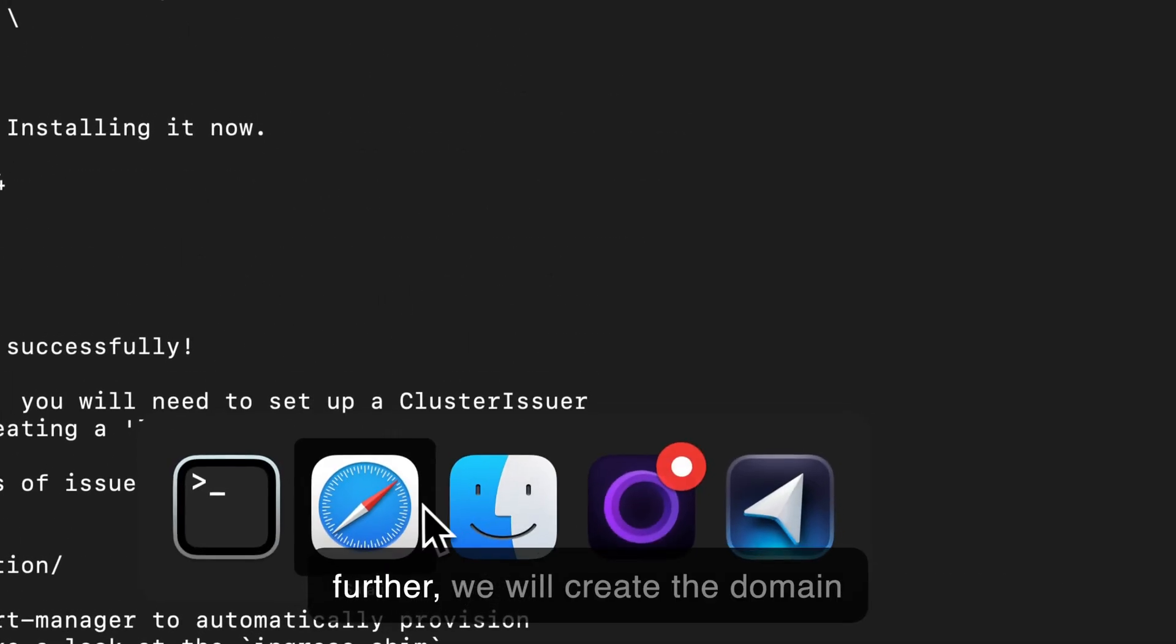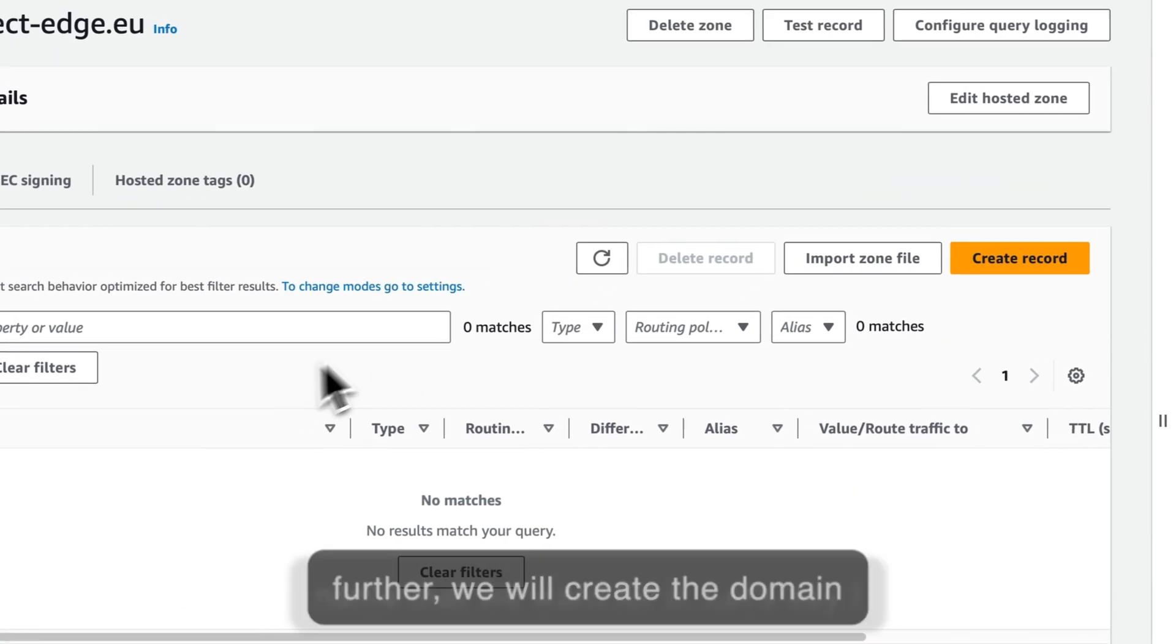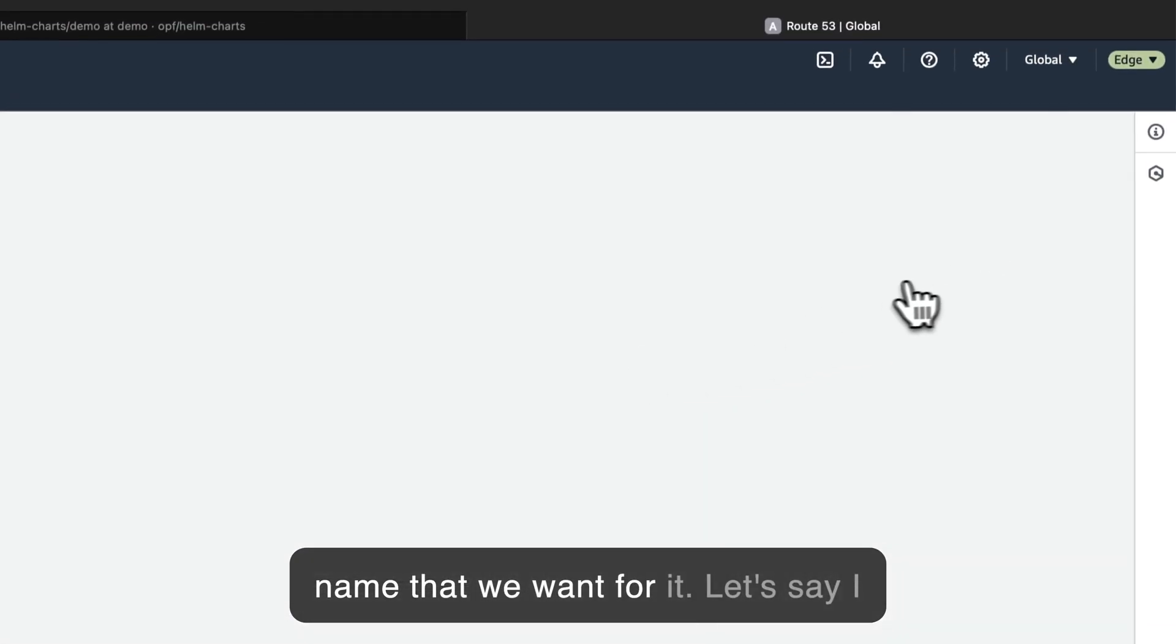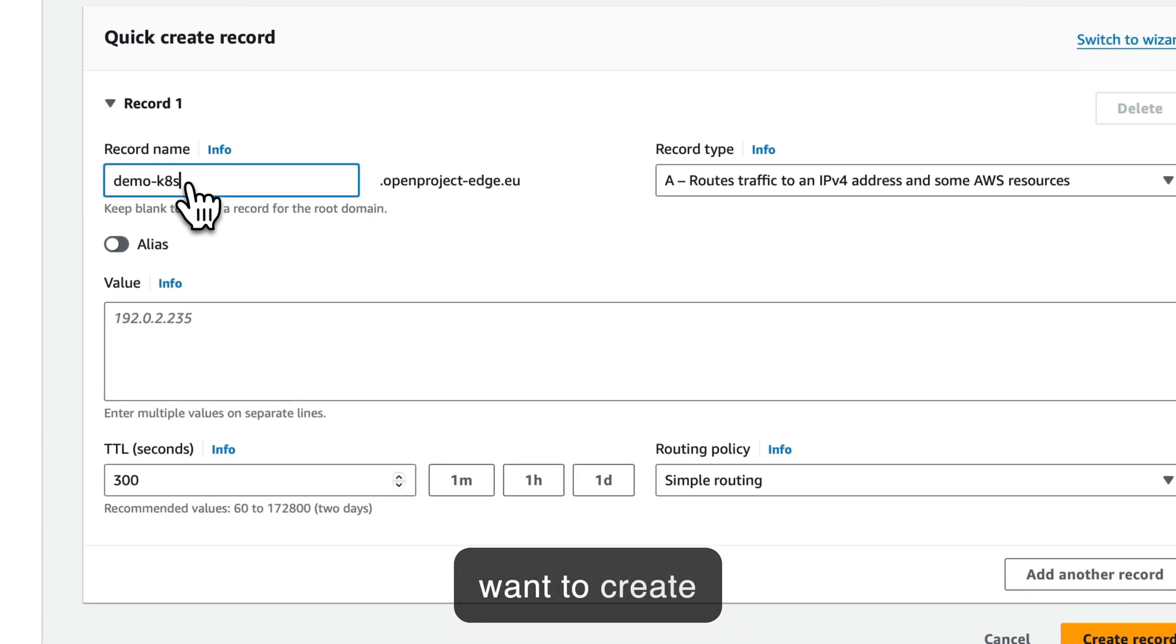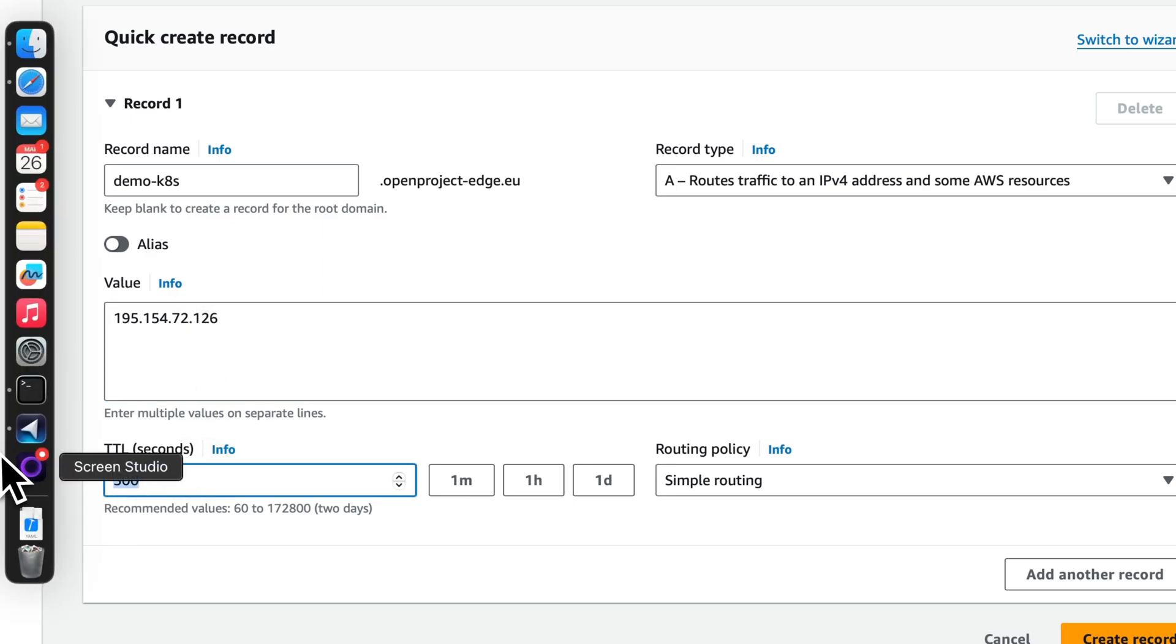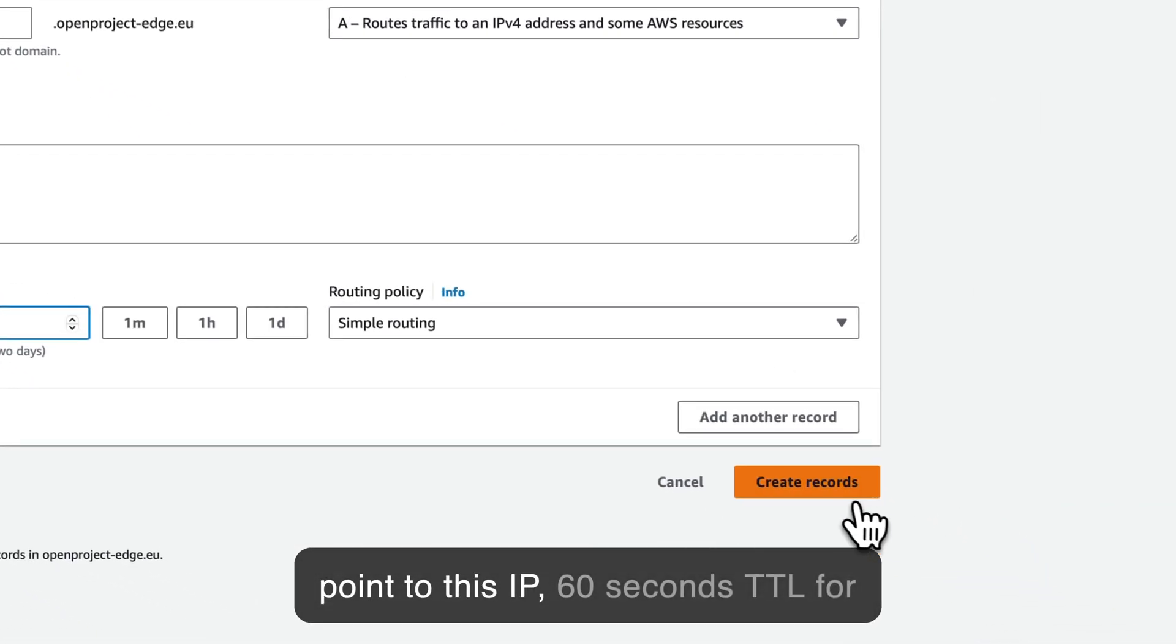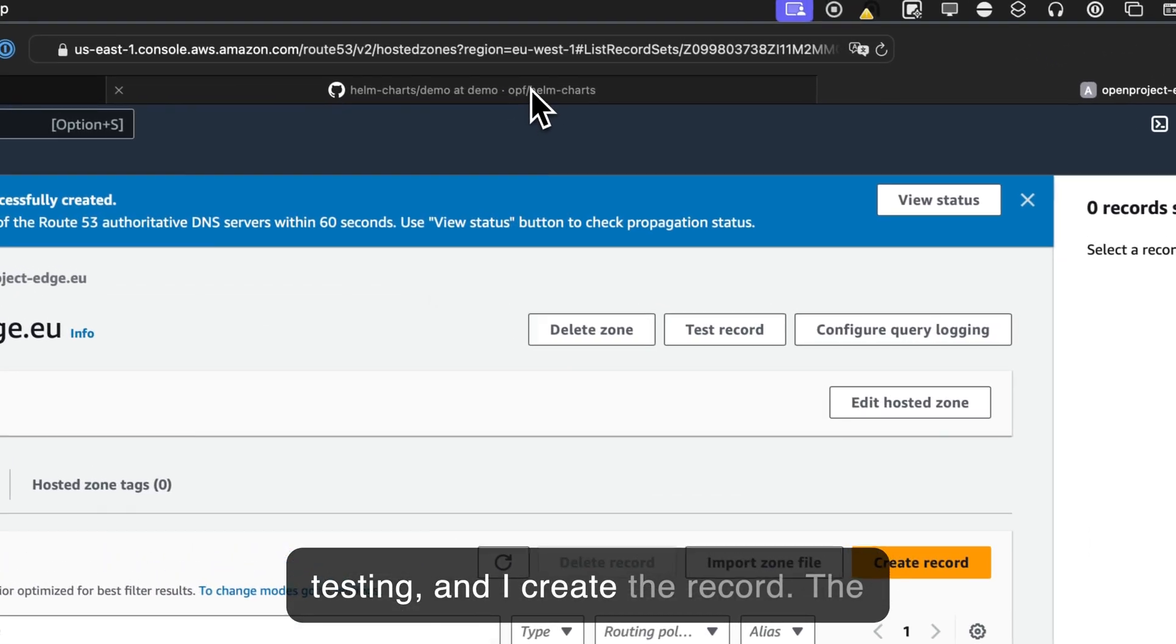And before going further, we will create the domain name that we want for it. So let's say I want to create demo.kubernetes.openproject.edge.eu. I point to this IP, 60 seconds TTL for testing, and I create the record. Okay.